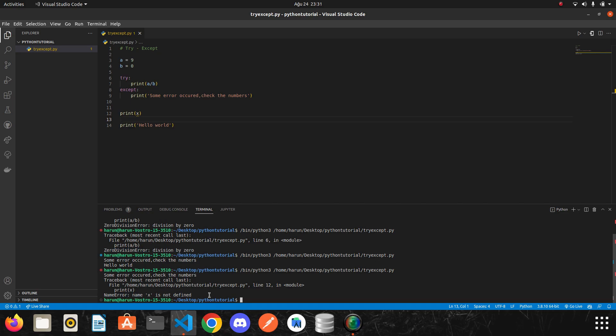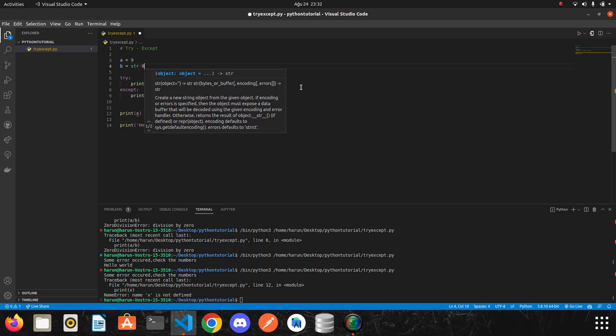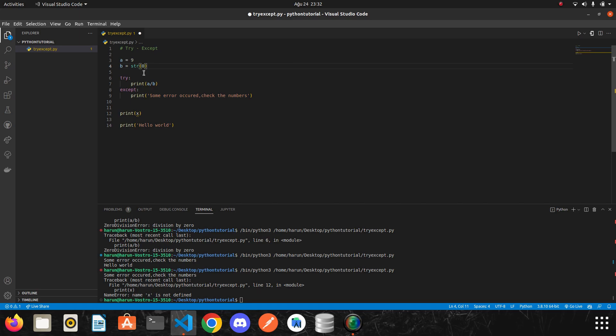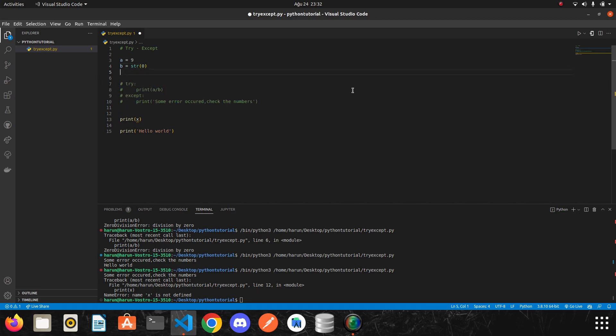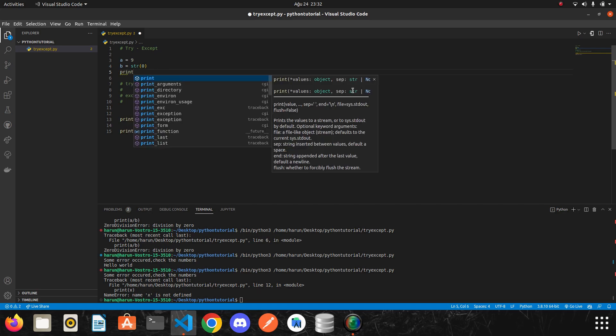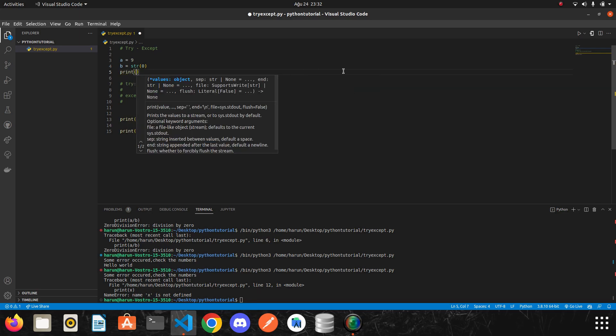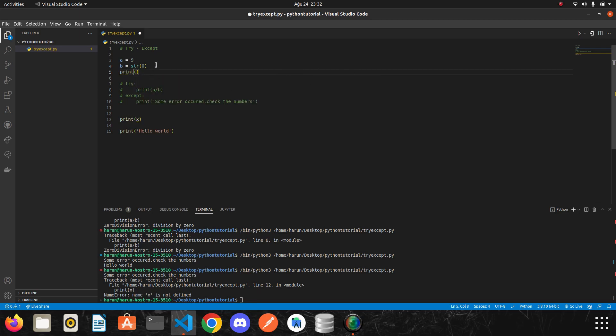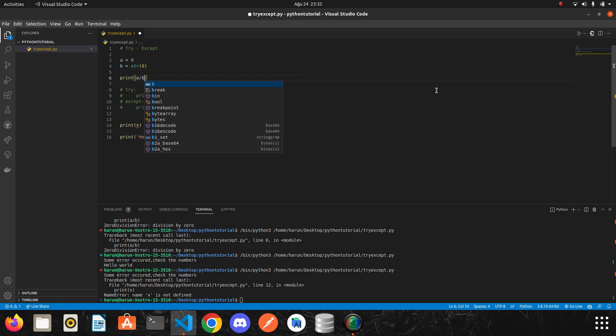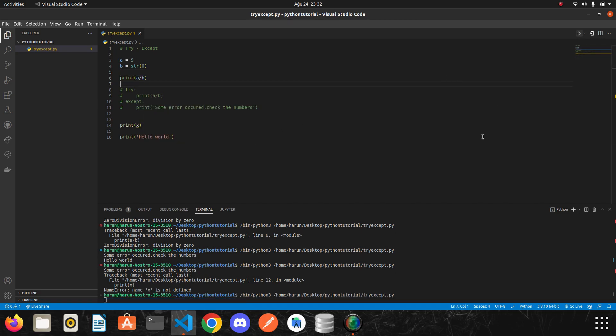Another error I want to show you is type error. If I convert one of these variables to string, for example, let's convert it to string and I will remove it for now to get an error. And then I will try to do the same operation. And then I run it.